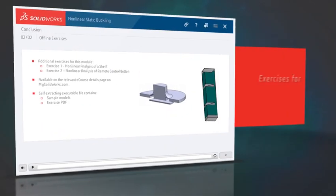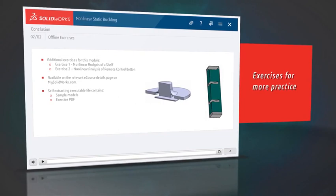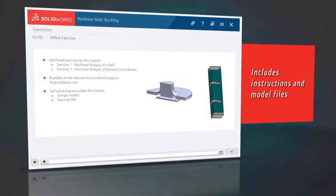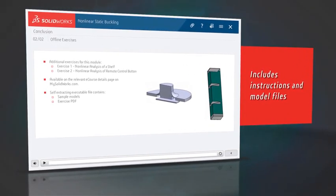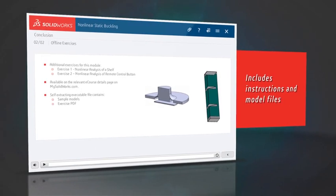For more practice, we've added exercises that you complete on your own. The exercises include both instructions and the model files that you need for independent study.